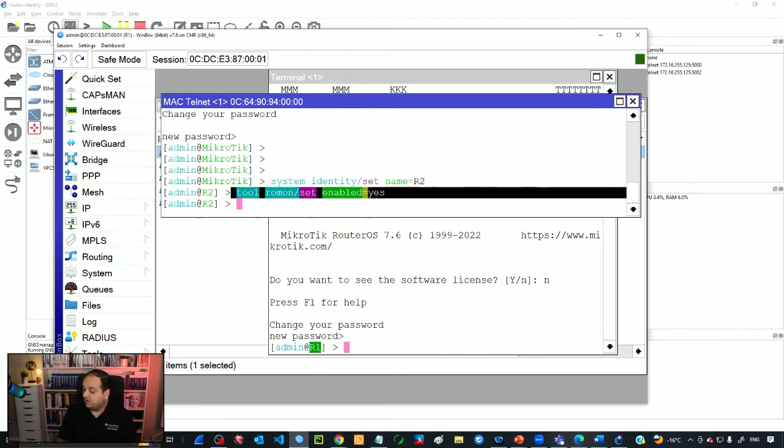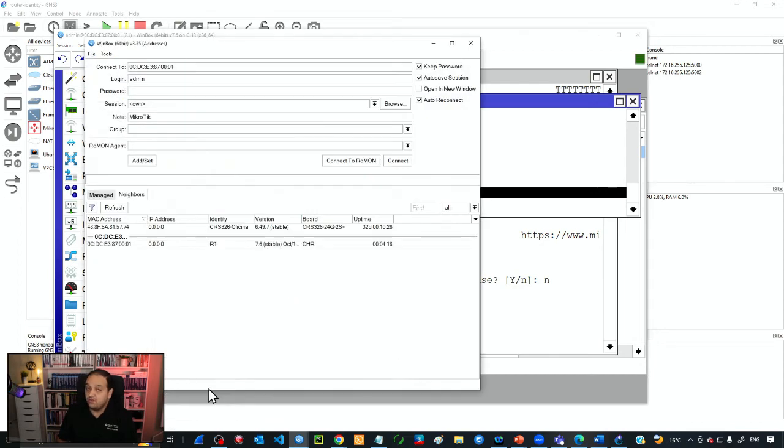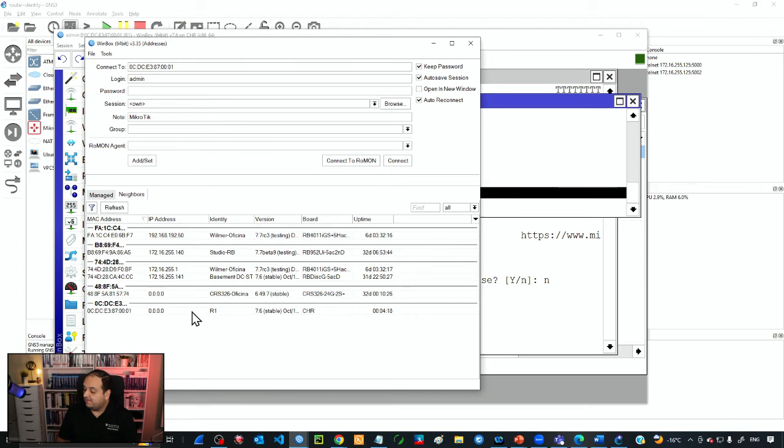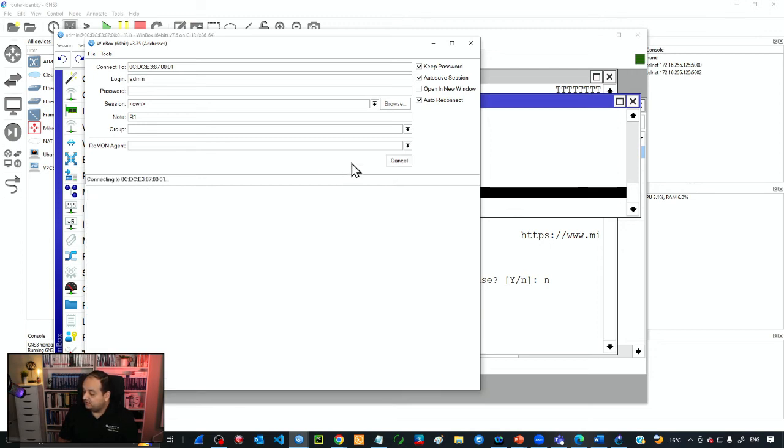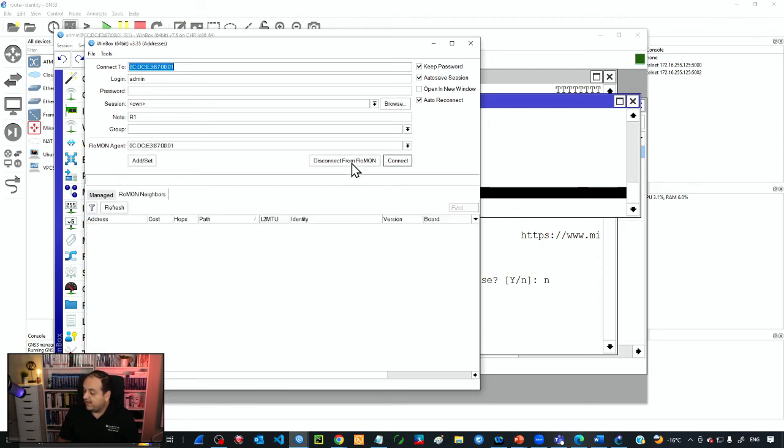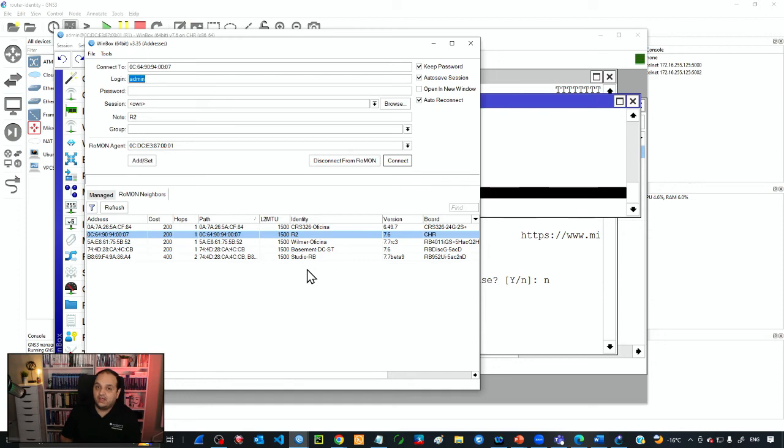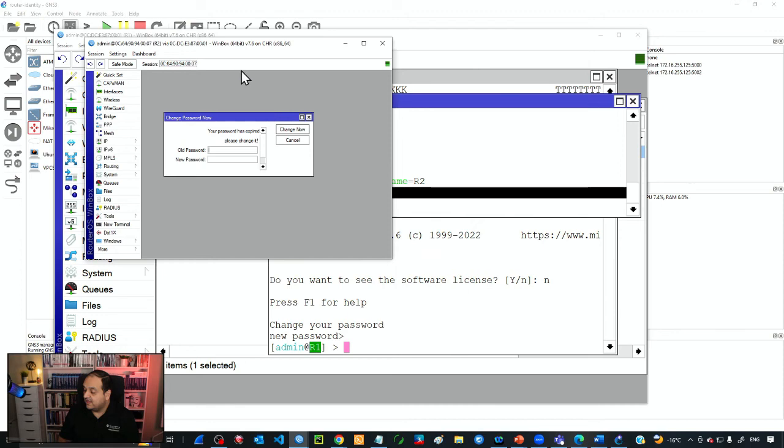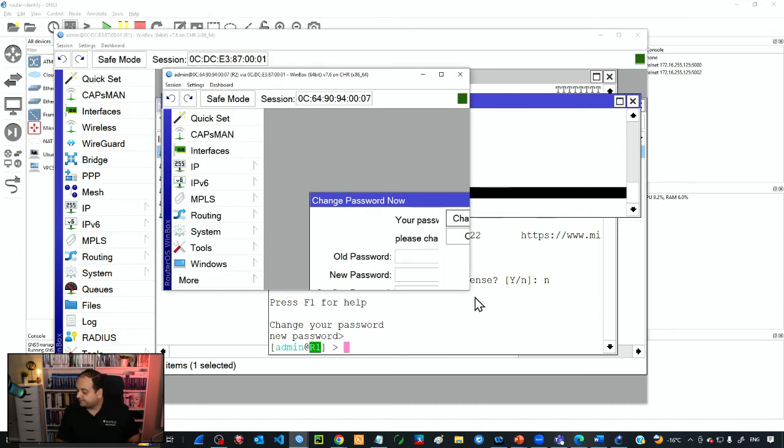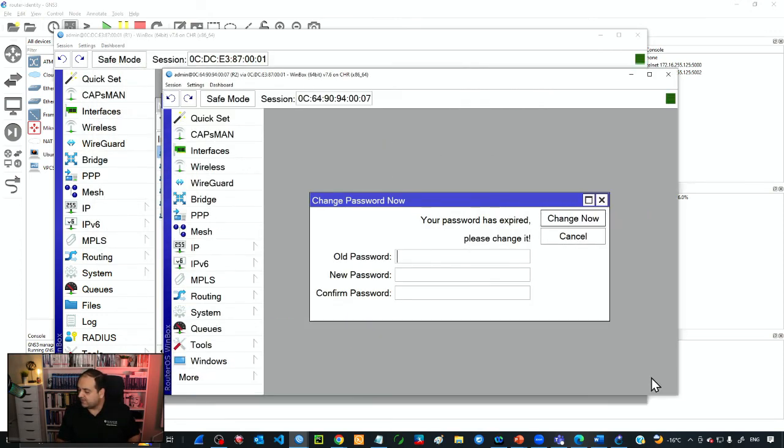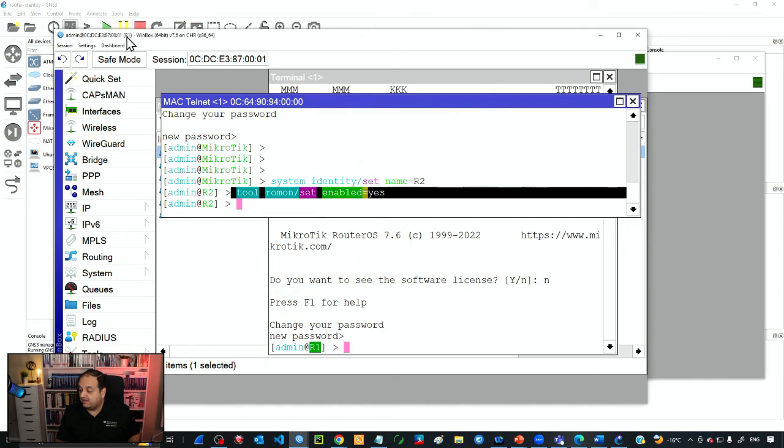If I open a new Winbox and go to R1, you can see that now the name is R1, not MikroTik anymore. I can connect via ROMON and now the neighbor shows the new identity R2. That's the second device in my GNS3 topology. If I click on that, I have access to R2. You can see in the title bars I have R2 in one window and R1 in the other.